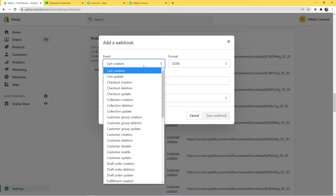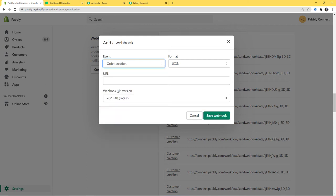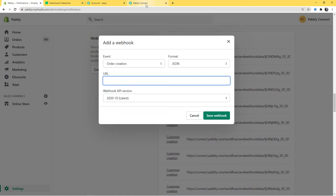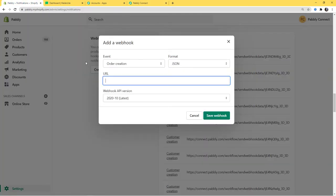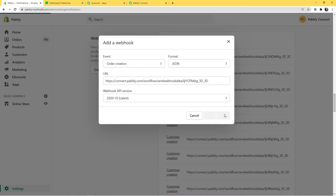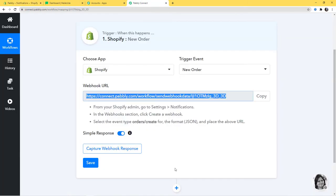The event here is Order Creation, so I am going to click on Order Creation. The format will be JSON. Here you have to paste the webhook URL that you got from Pabbly Connect — I will just copy it and paste it. Webhook API version will remain the same. Save webhook. We have successfully created a webhook and saved it. Now I will go back to Pabbly Connect and click on Capture Webhook Response.